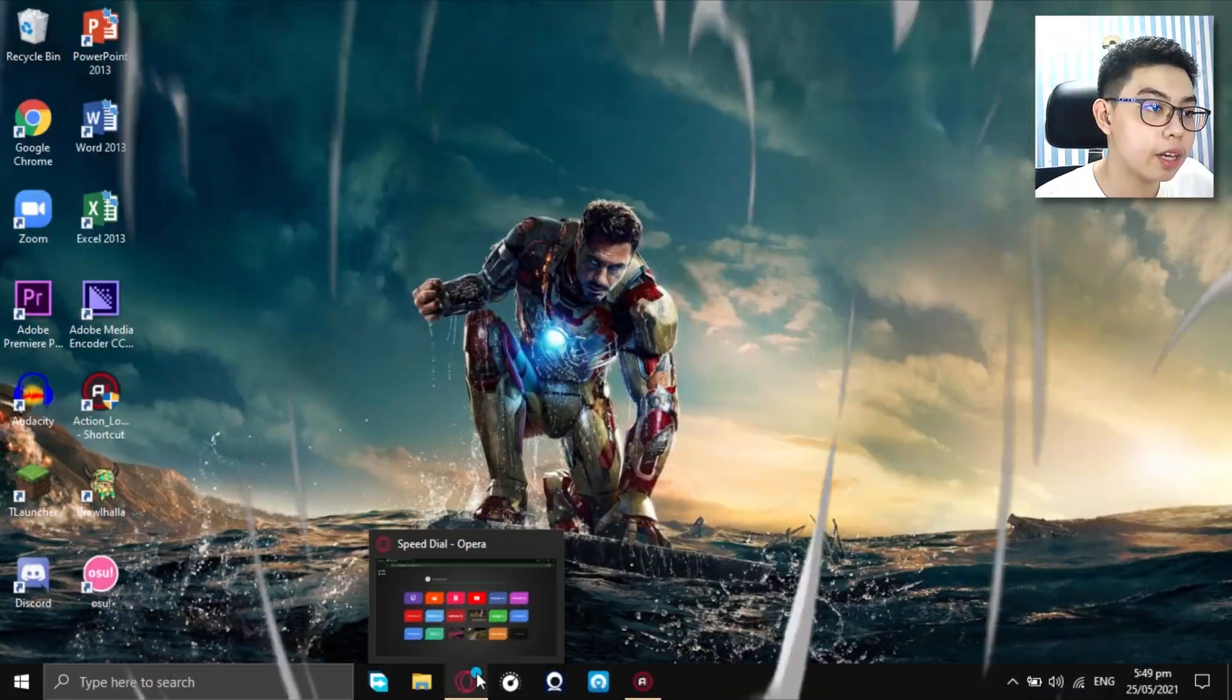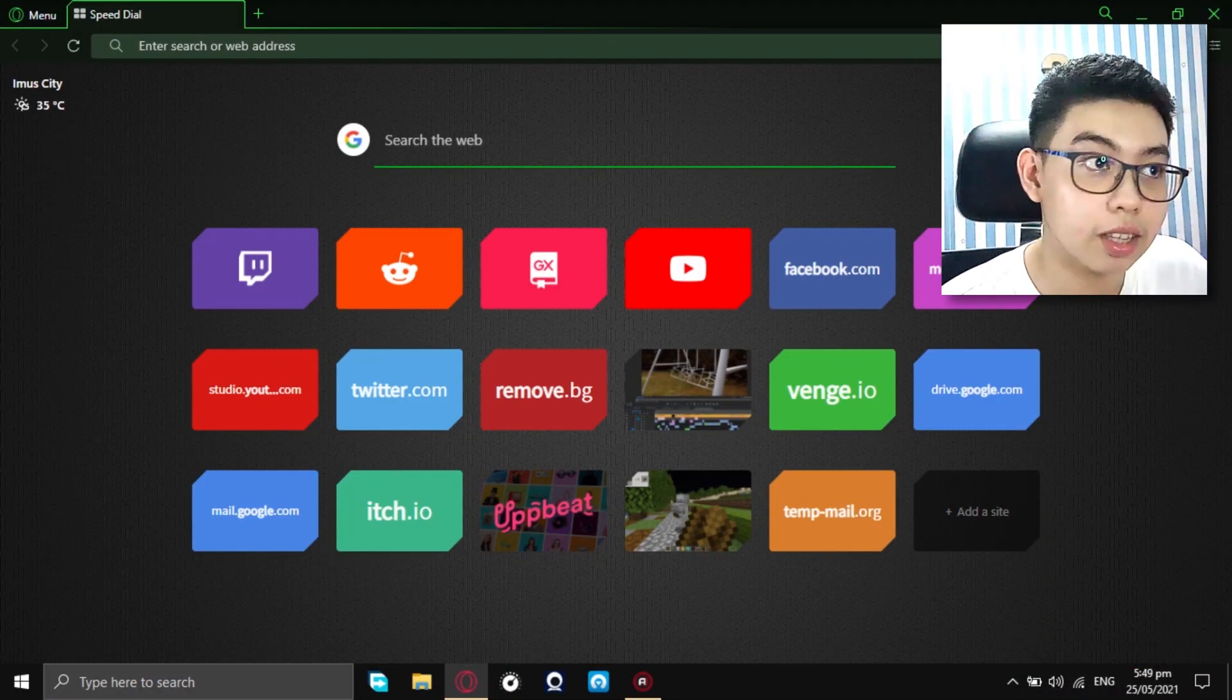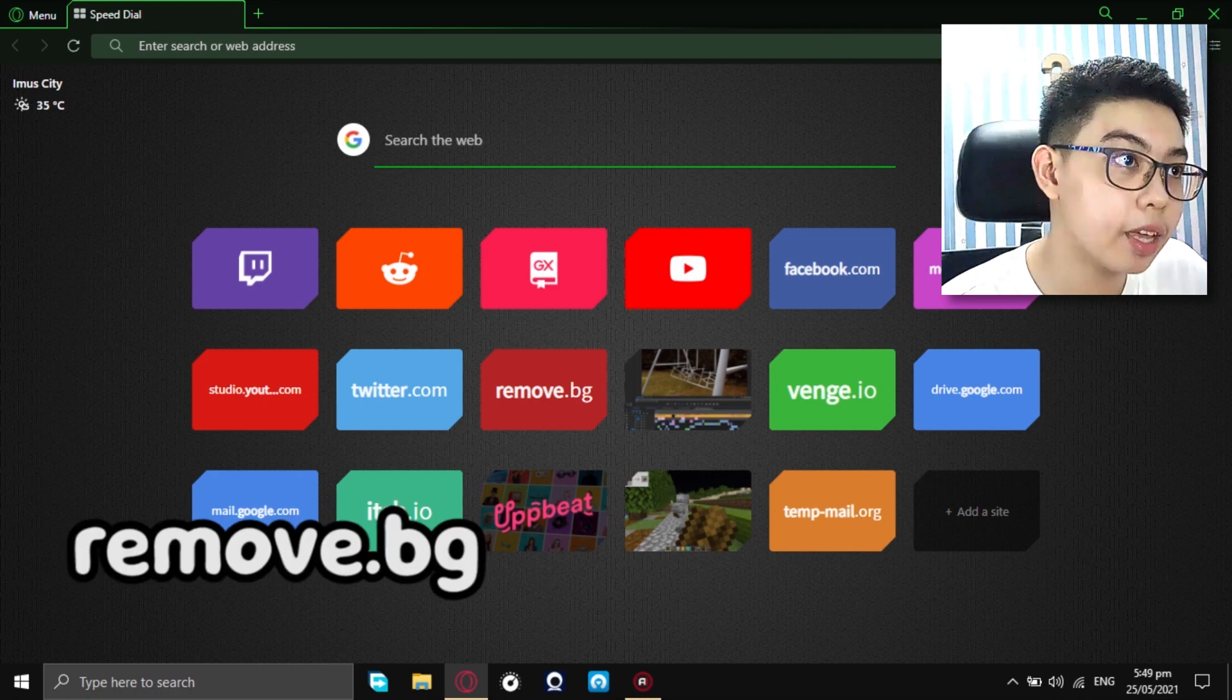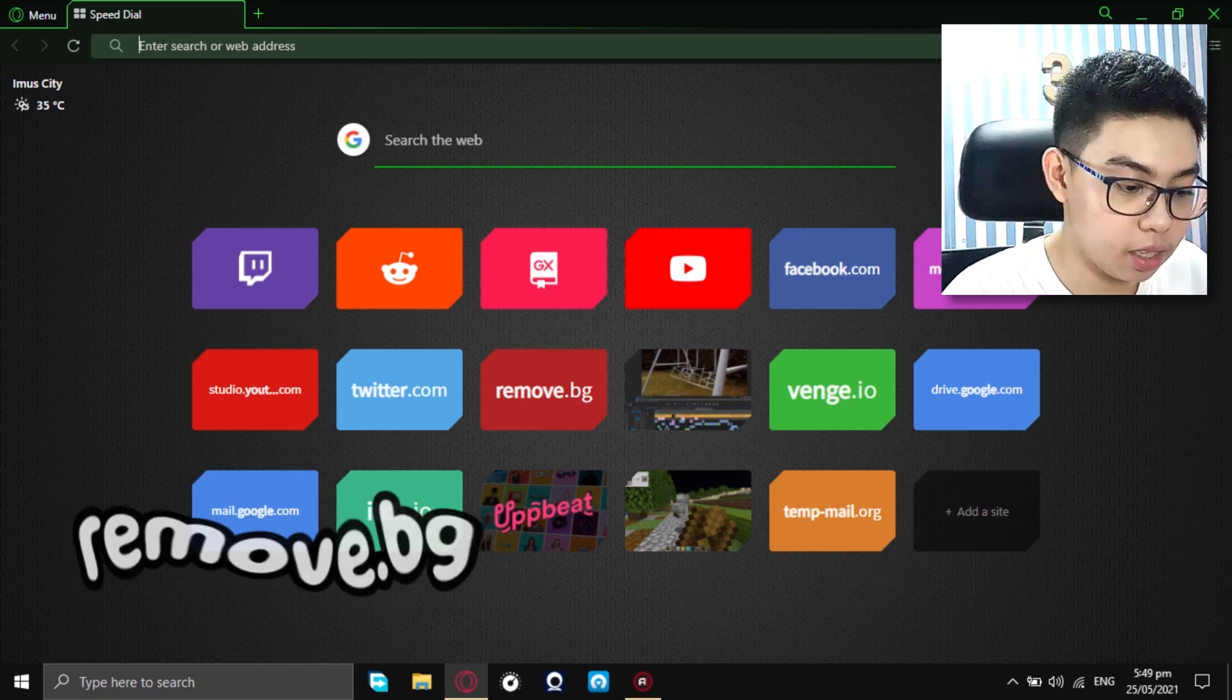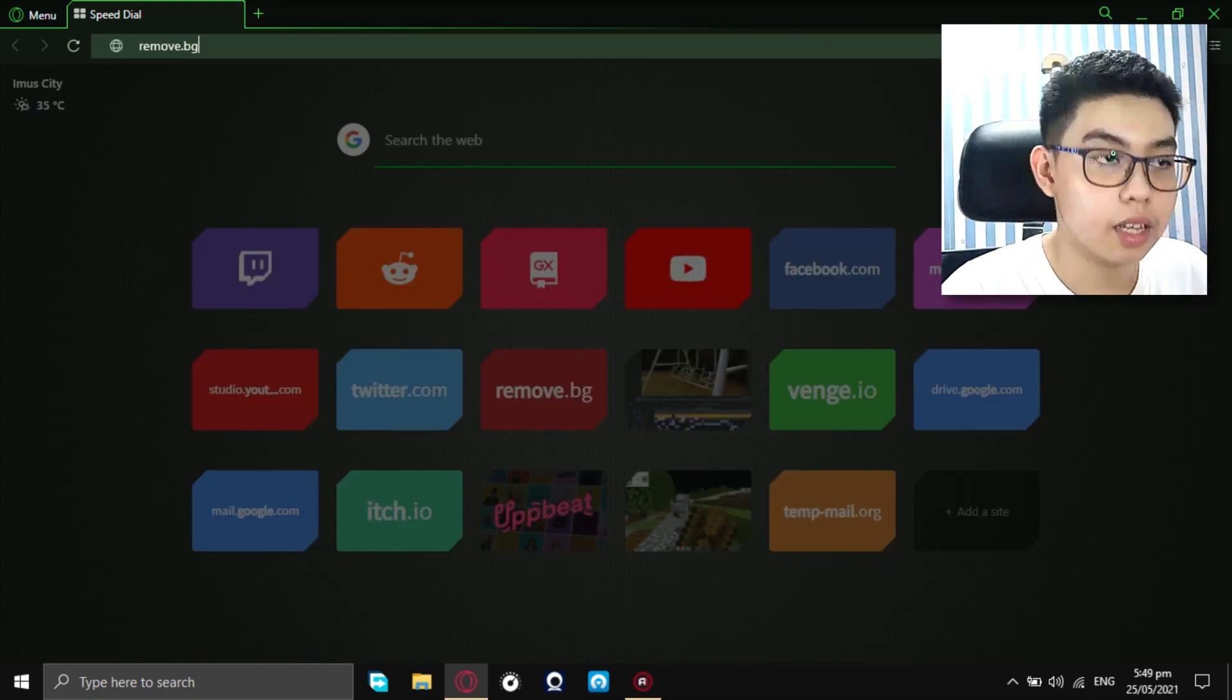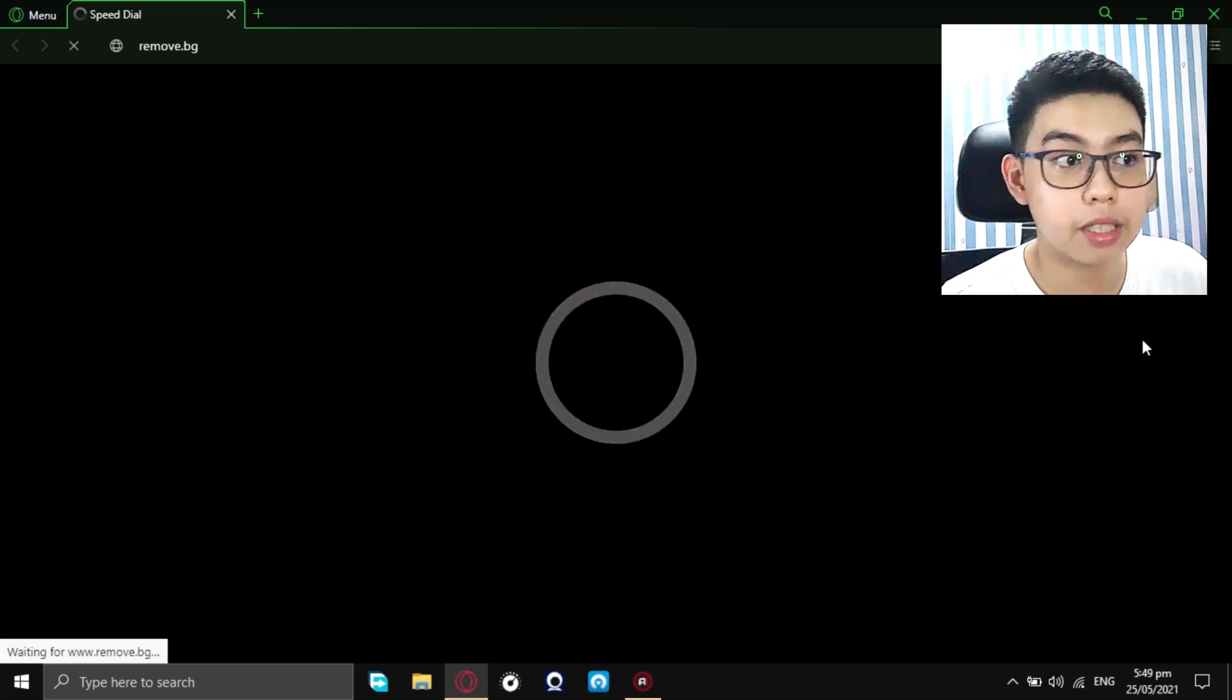Or your default installed browser if you are using your phones. So, first up, just open it. And, once you are in the browser right now, just type in remove.bg. And, now search it up.